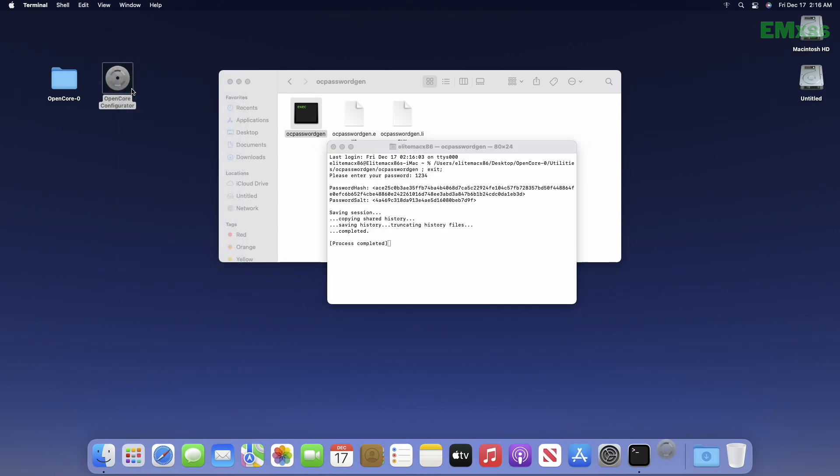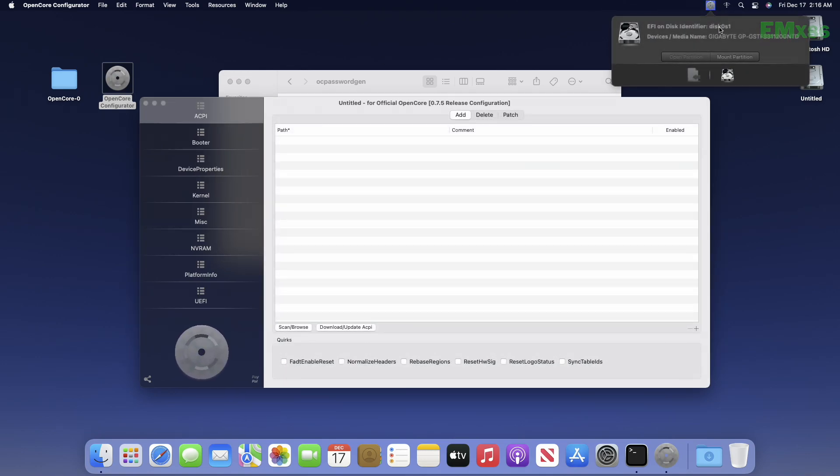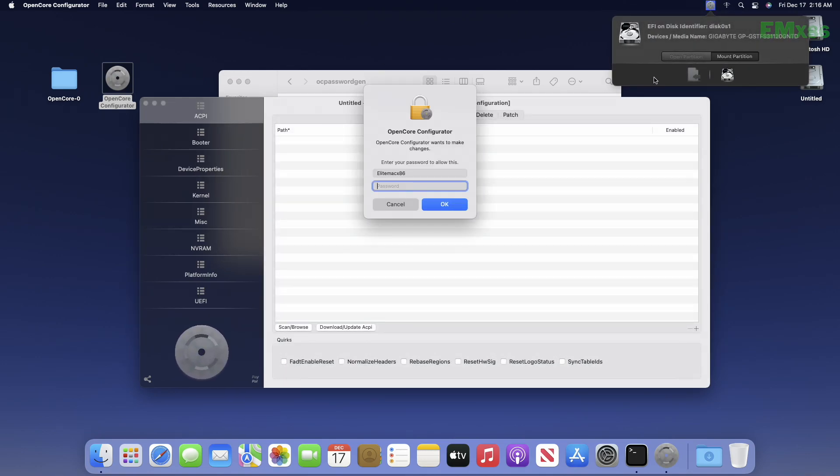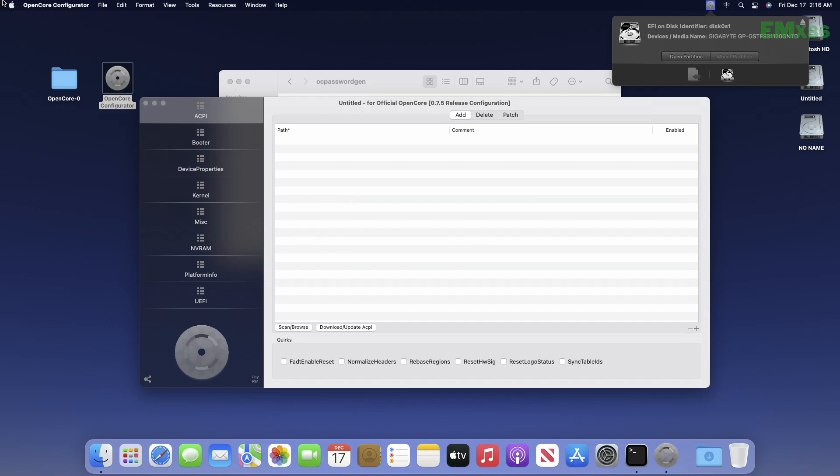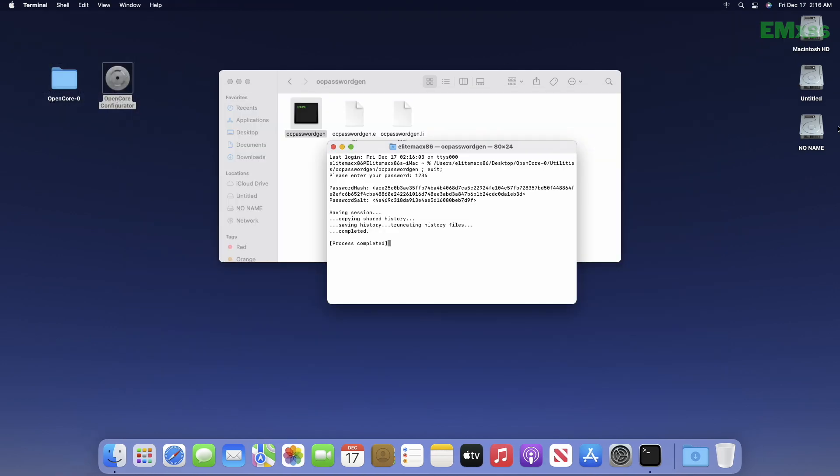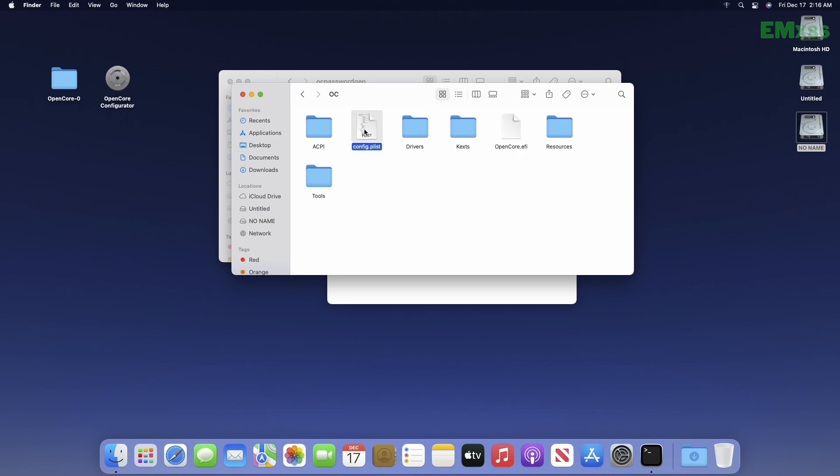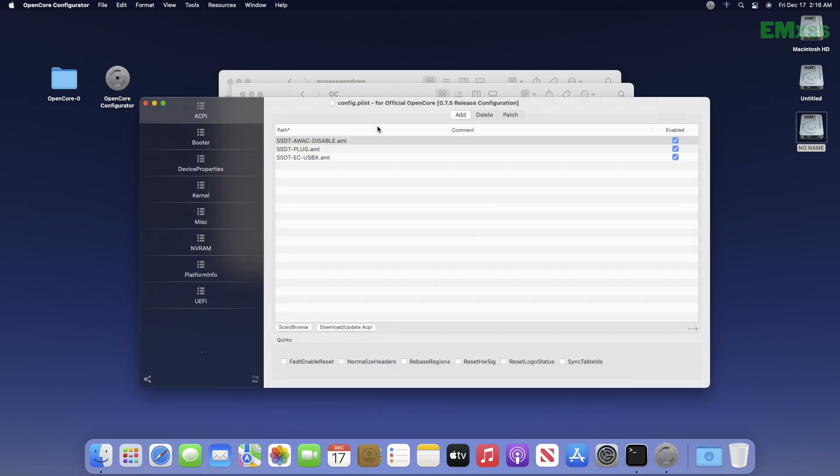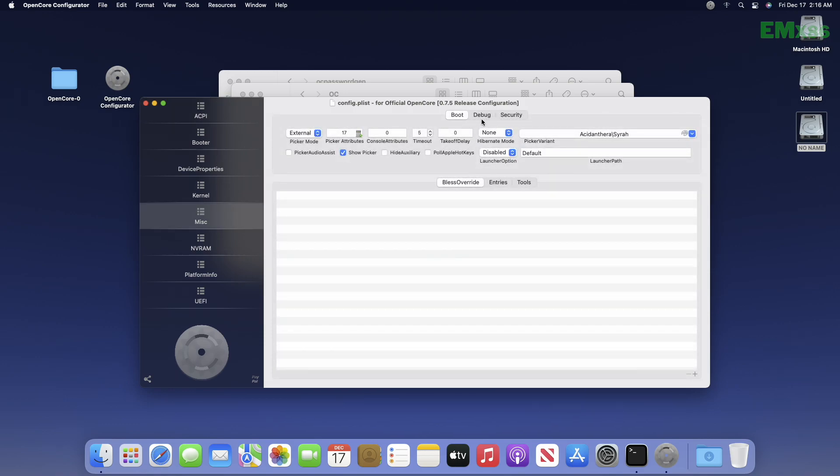...mount your ESP and open config.plist. In config.plist, go to miscellaneous tab and then security tab. Here paste the password hash and password salt respectively.